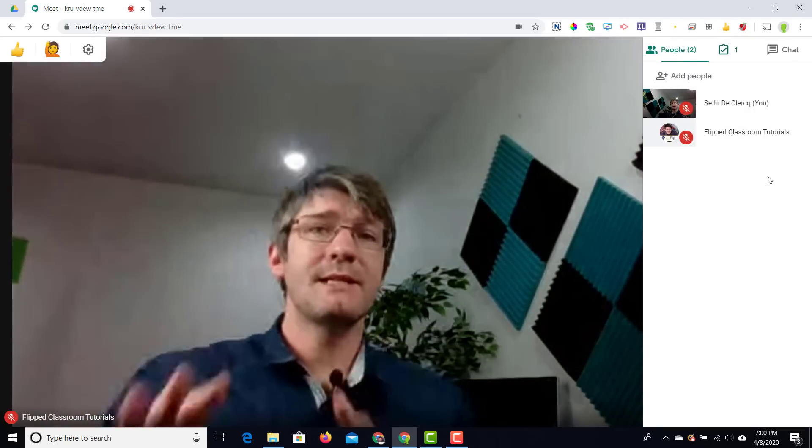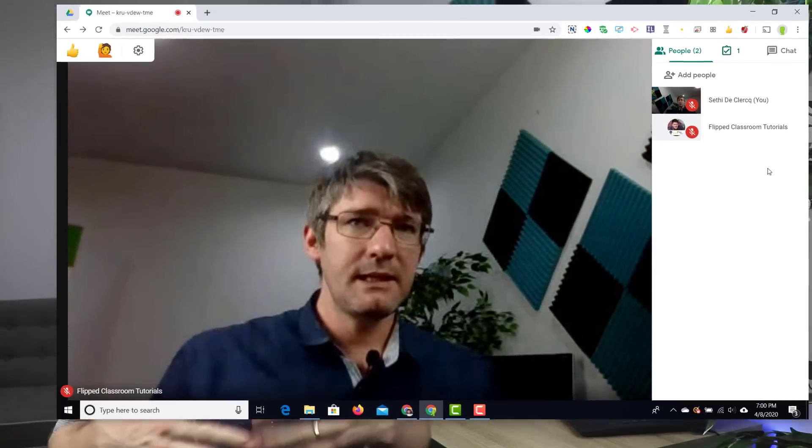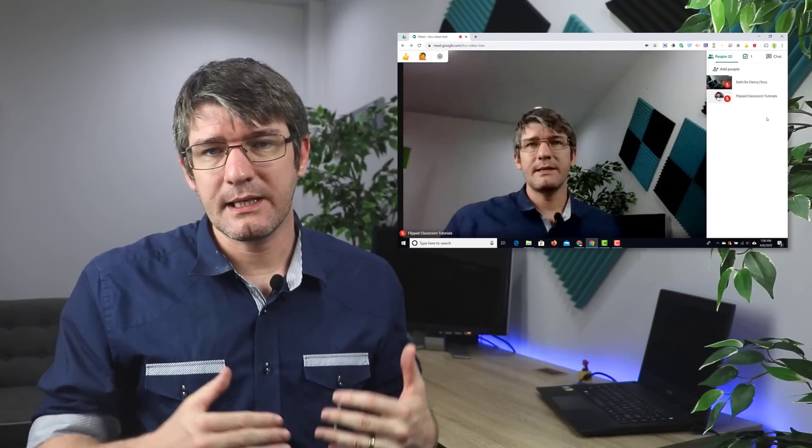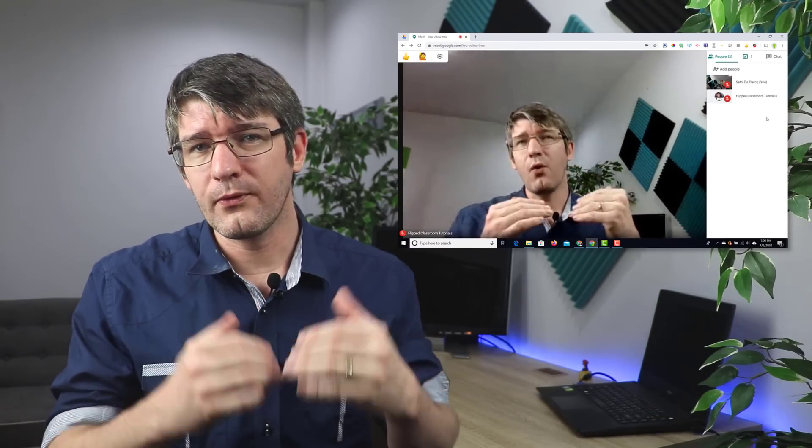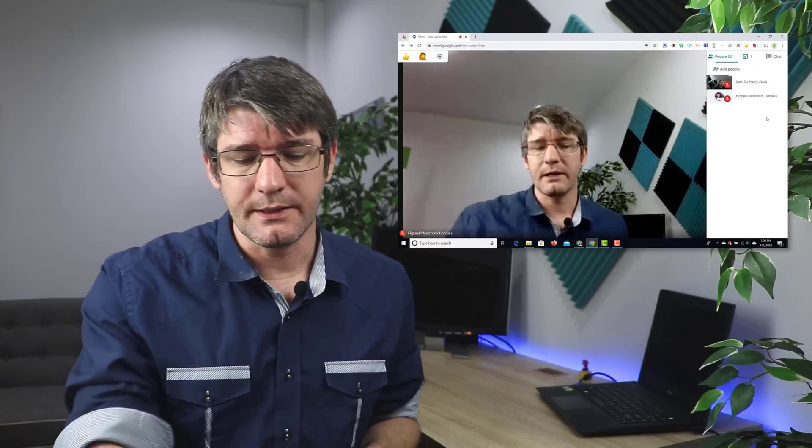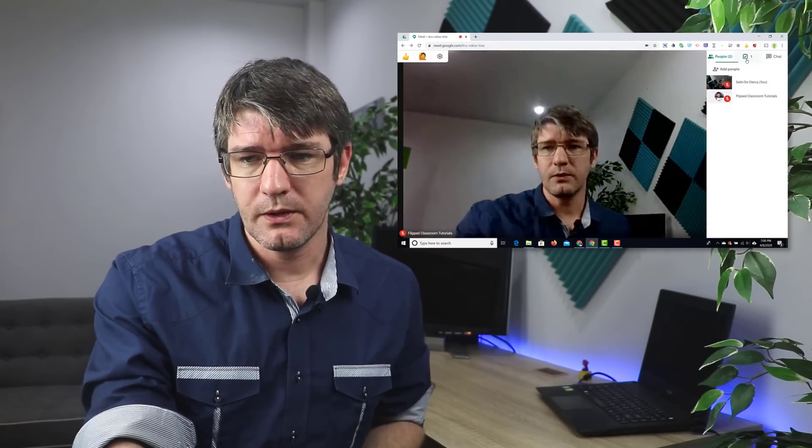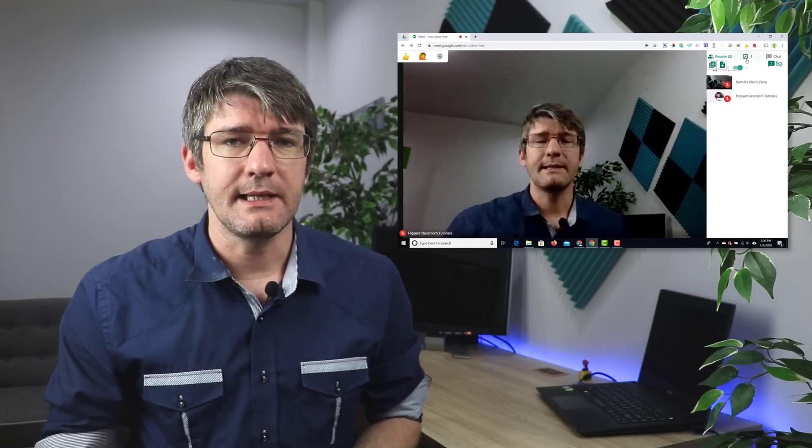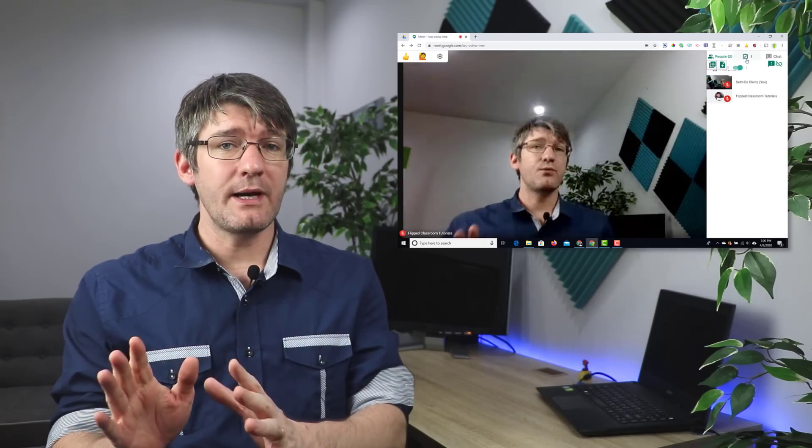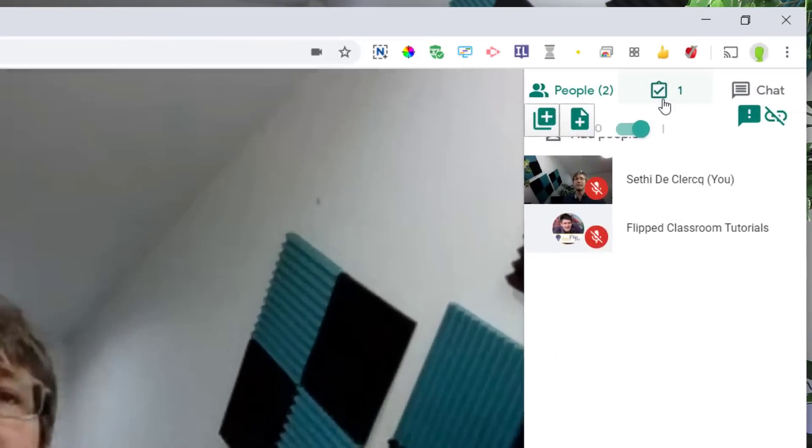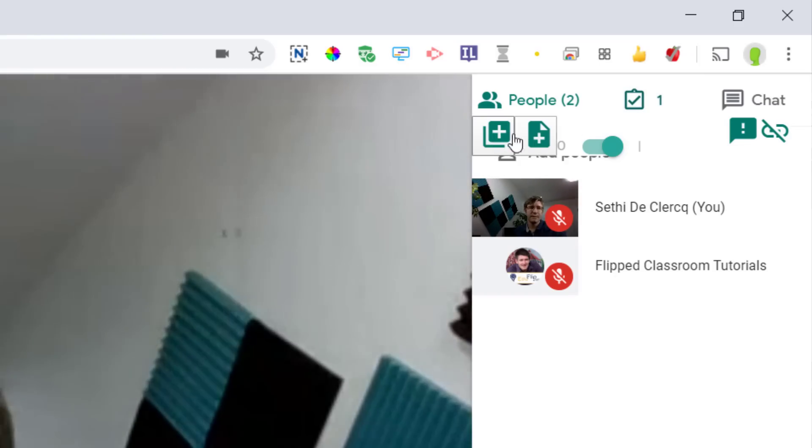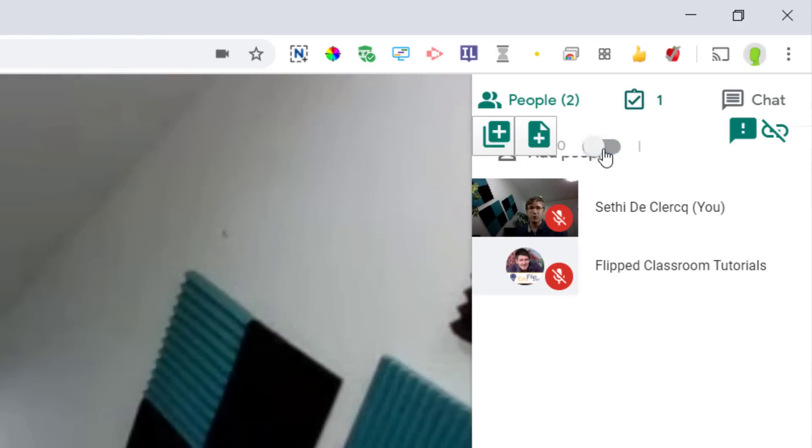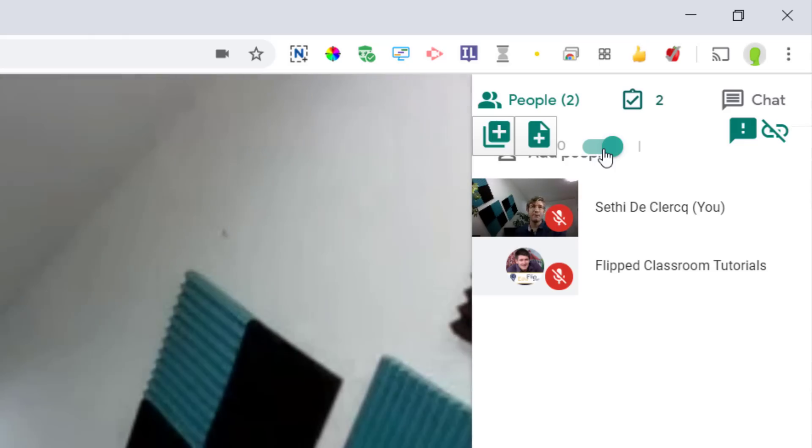There we go we're now going to have to admit. This person is now in the meeting and what I can do now is I can hover over that extra icon in the top right corner and right click. When I right click what you'll see then is that all these options that you saw earlier are here and they're visible.